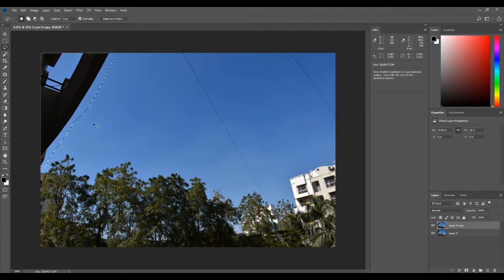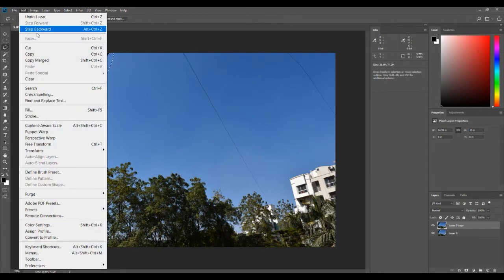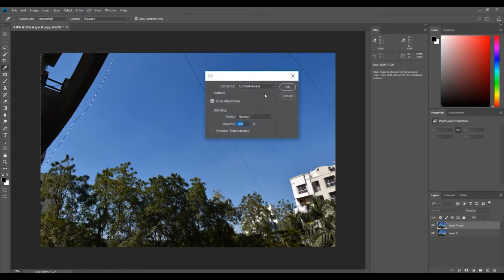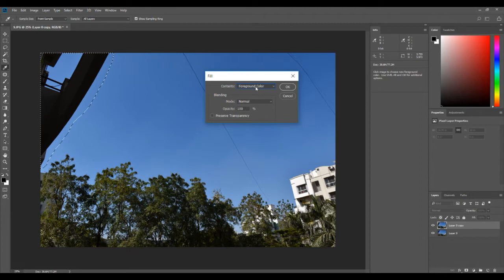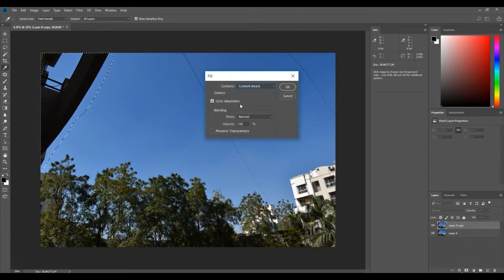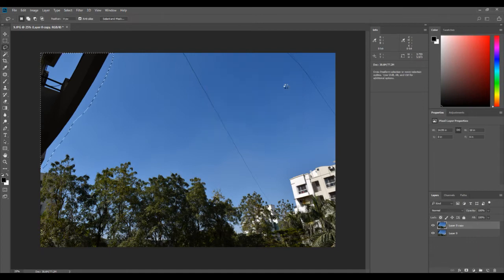Now you can see we have our problem enclosed in a selection. Once that's the case, it's very easy. All you have to do is go to the Edit menu, then go to Fill. By default it will be set to foreground color, but you change it to Content Aware and press OK.